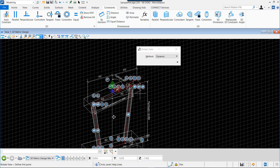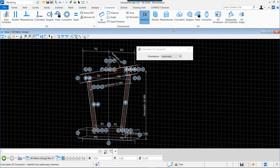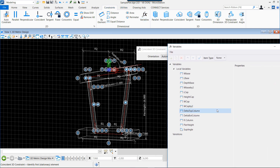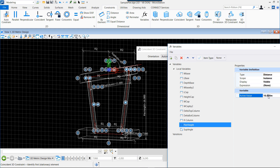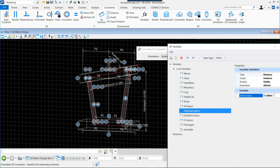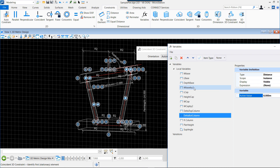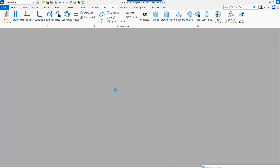So now we have finished our element, and let's check that it's okay. If we change the pier parameters, everything is following. If we change the space between the columns, the columns are also adjusted. Everything seems okay with our model.